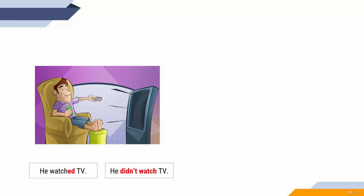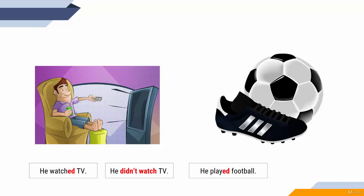The infinitive of the verb. He watched (past simple with 'ed'), he didn't watch (the infinitive). Didn't watch TV. Another example: he played football, he didn't play football. Didn't and the basic form of the verb.